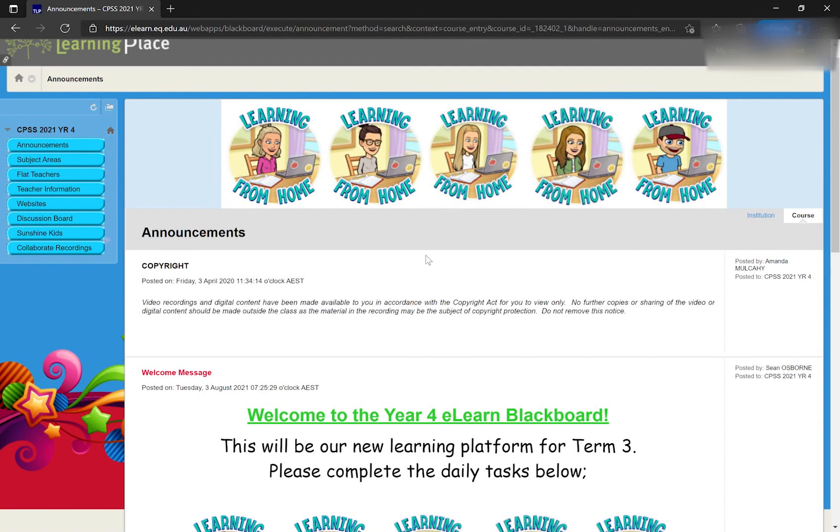You can also use this website on all tablets and smart devices that have a built-in internet browser as well.